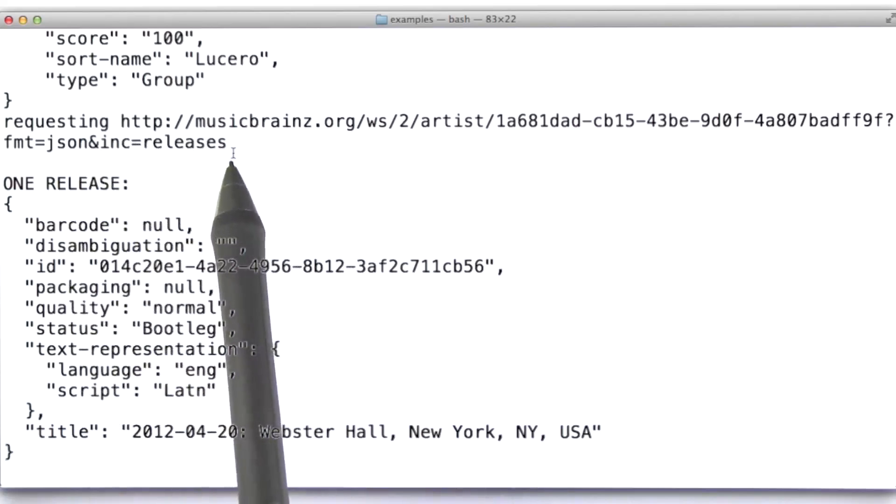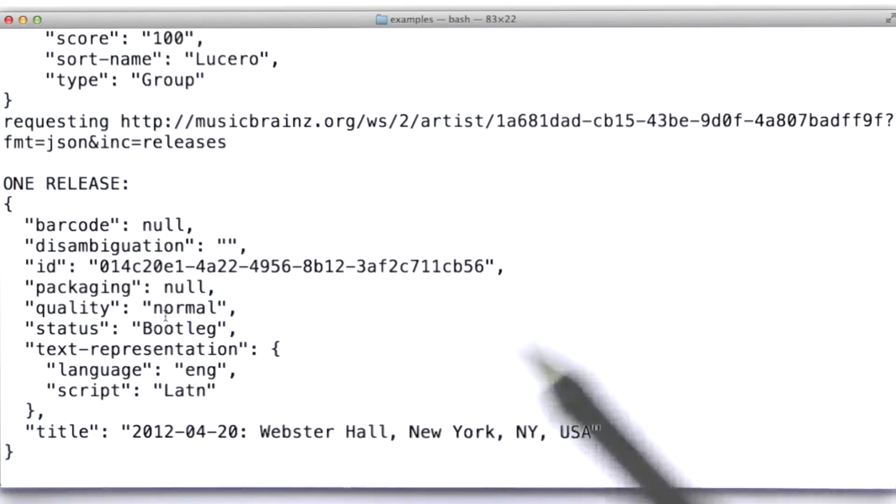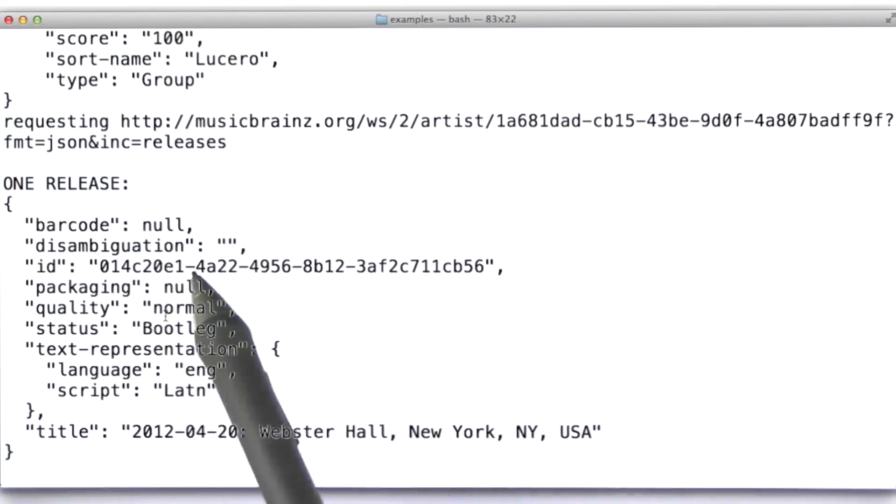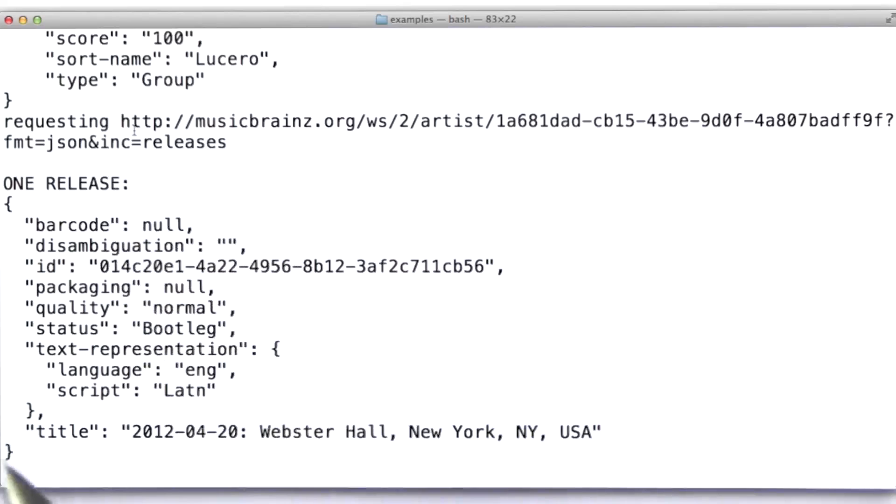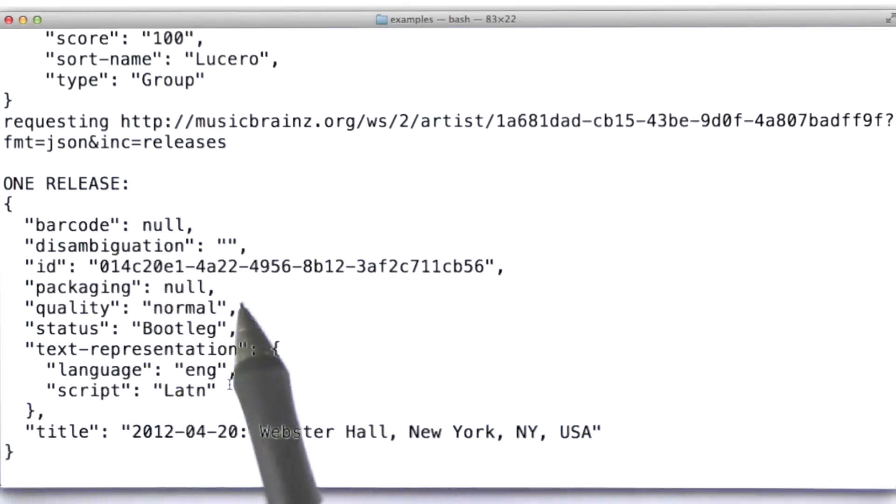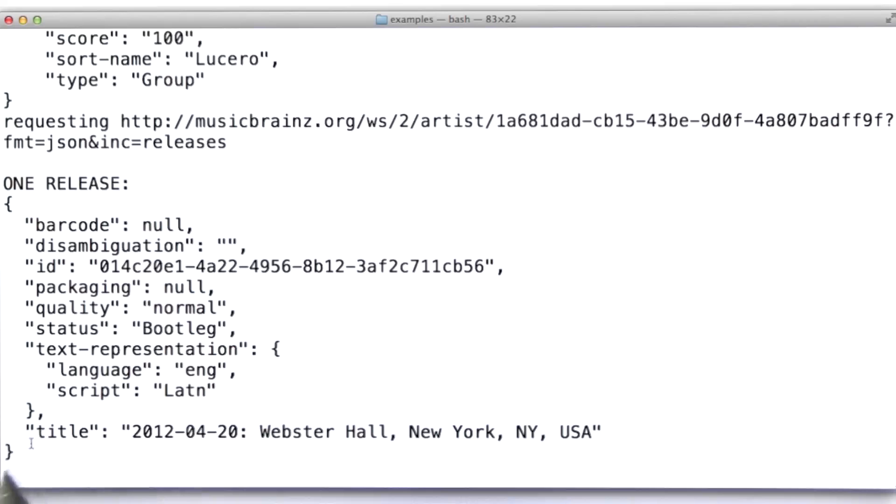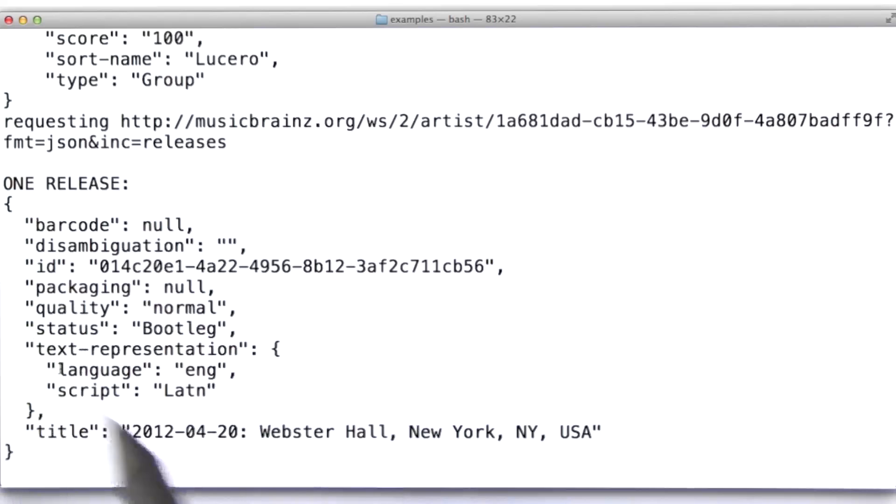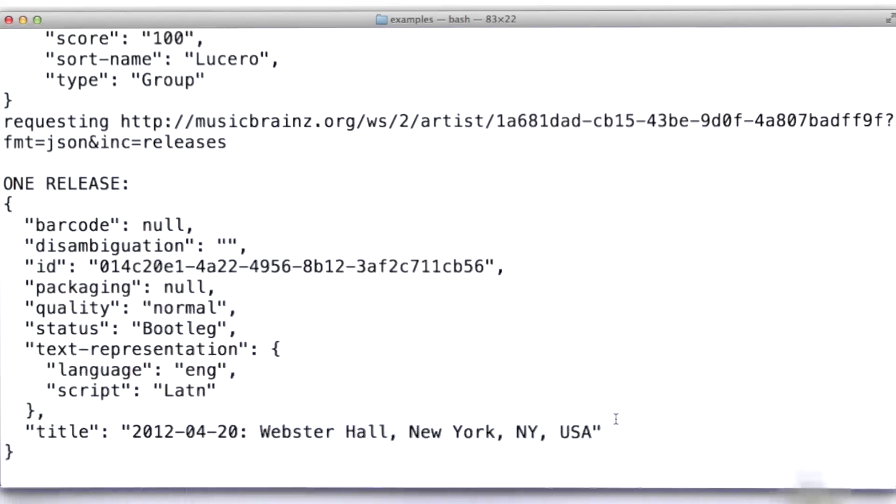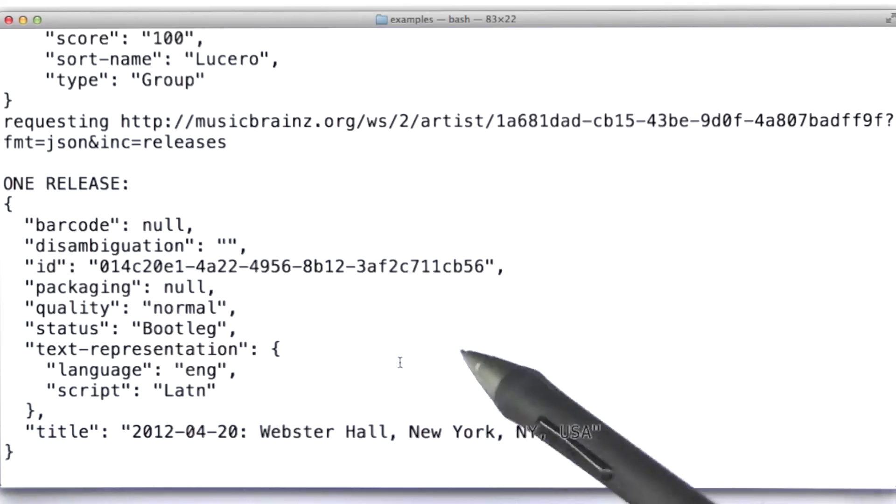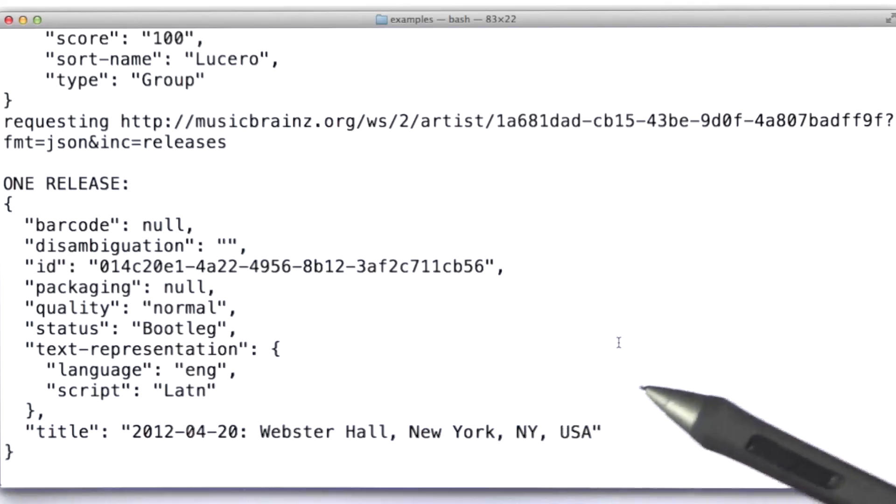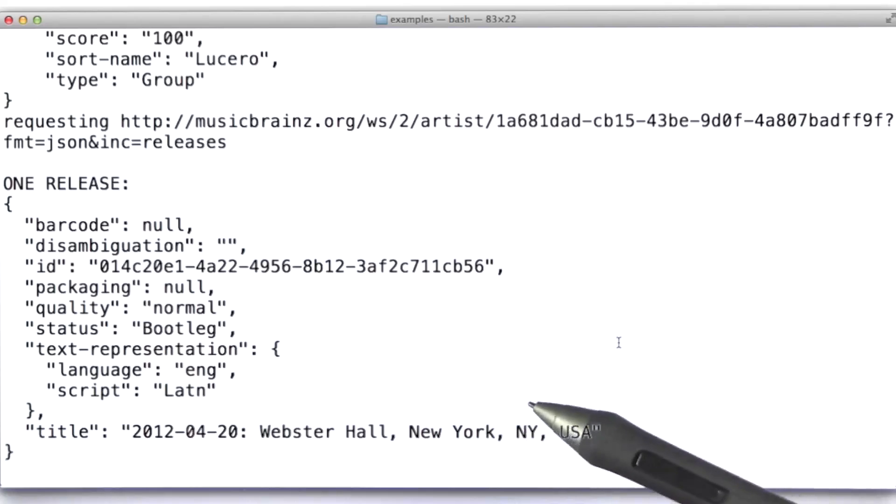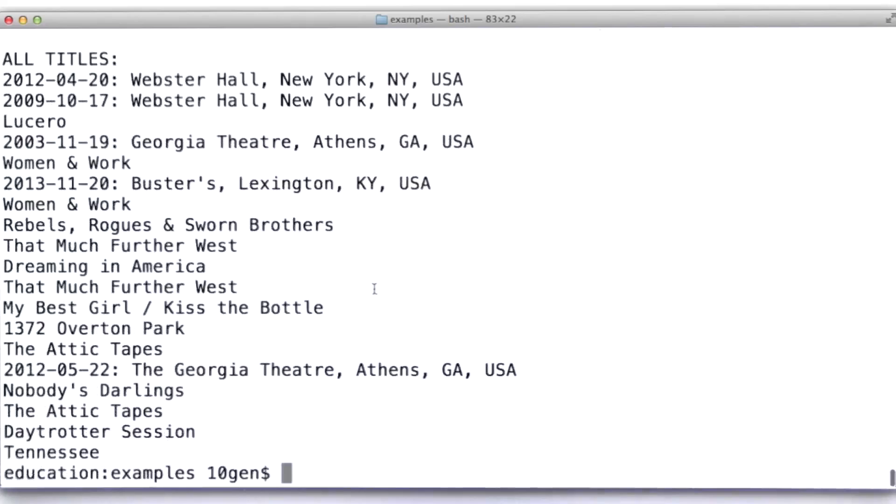So then what I did in the code was I actually processed the response that I got back to this query to pull out the very first release, okay? And here is the object in Python, it's going to be a dictionary that represents, or that stores the data for that first release. This happens to be a release entitled 2012 420 Webster Hall, New York. As it turns out, I was actually at this show. My wife had surprised me by flying in my best friend, who's also a big Lucero fan.